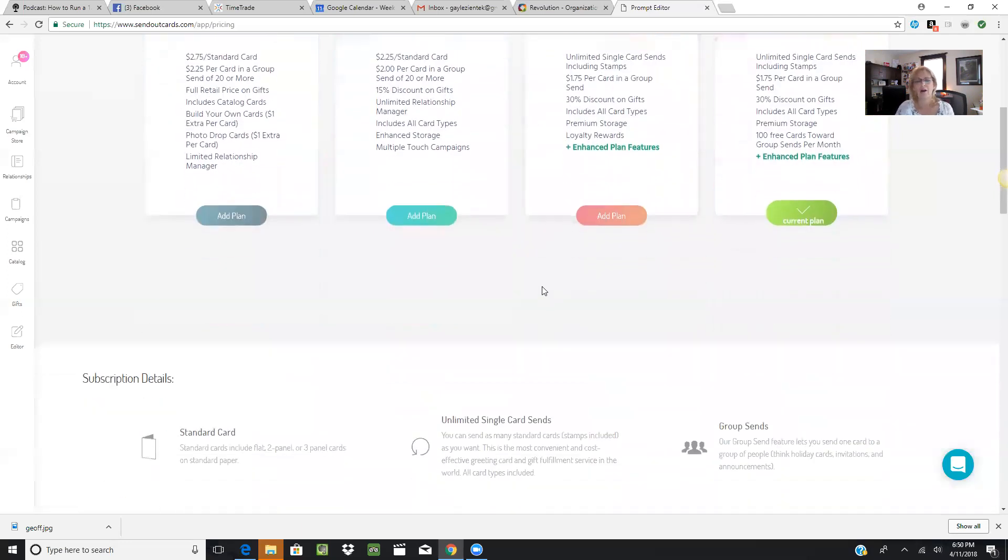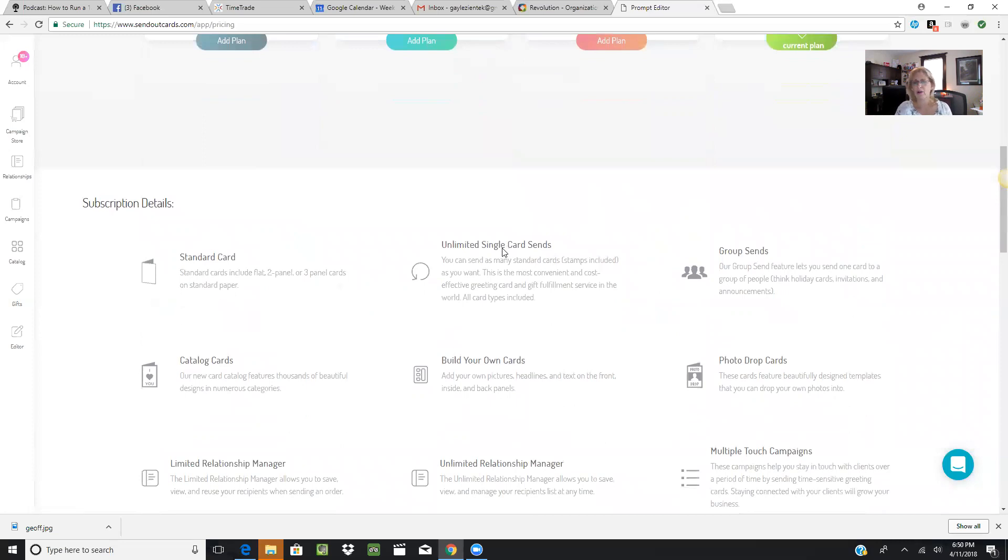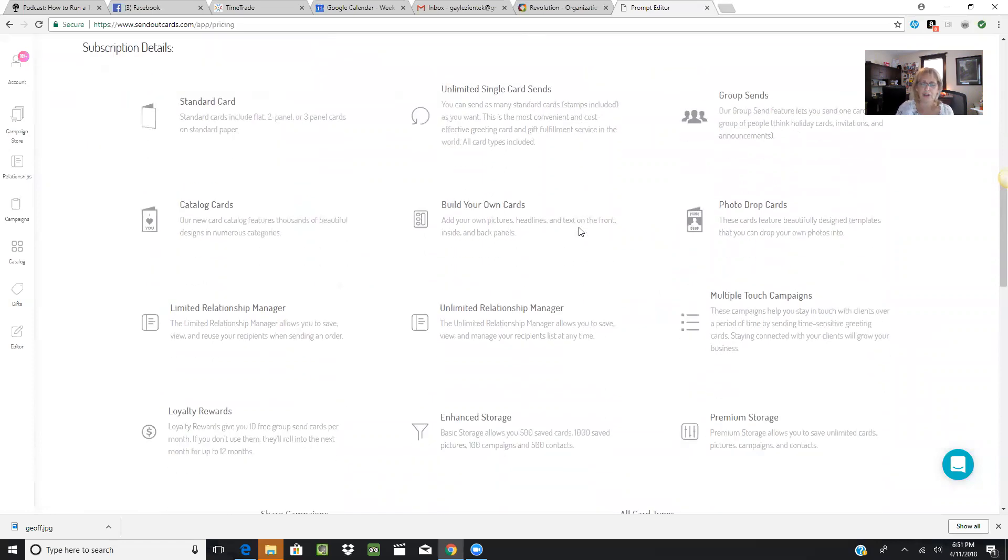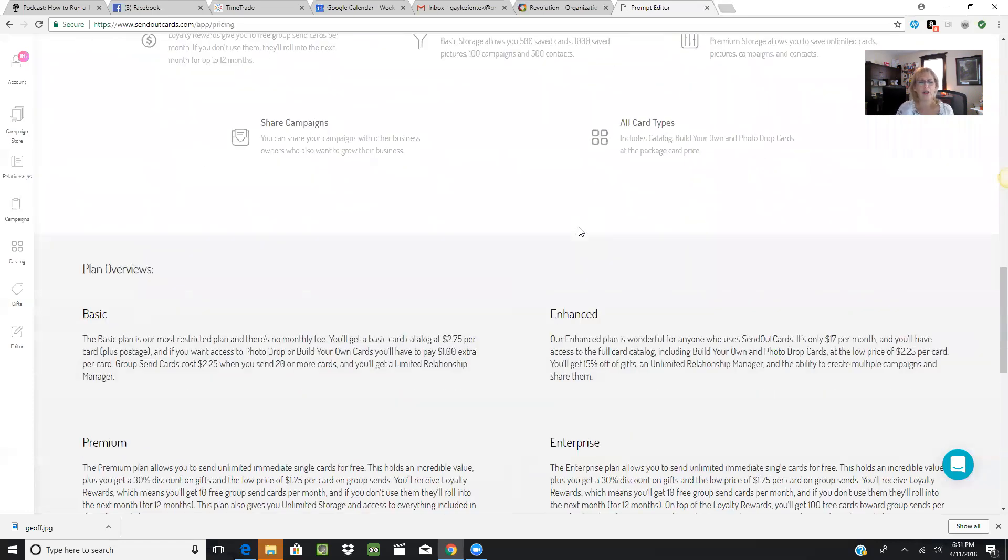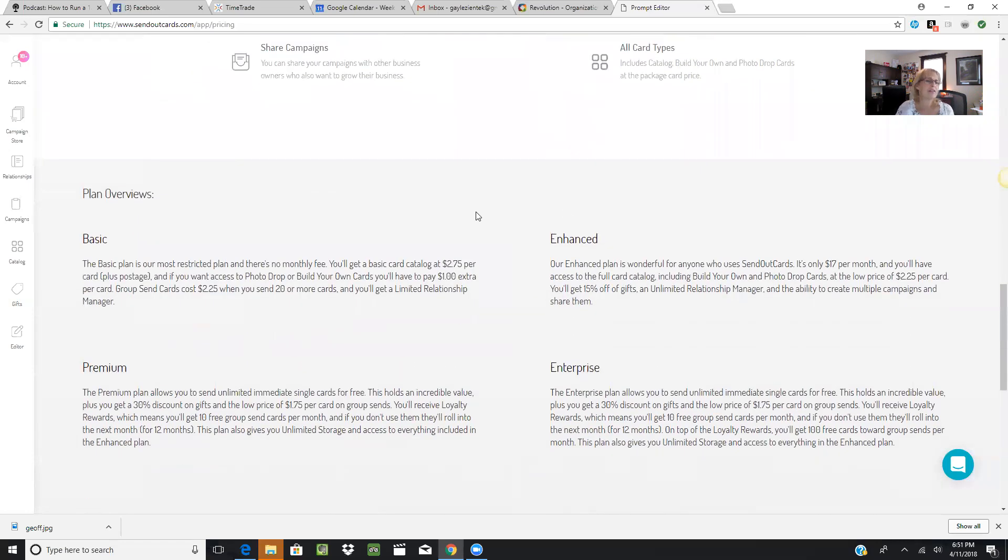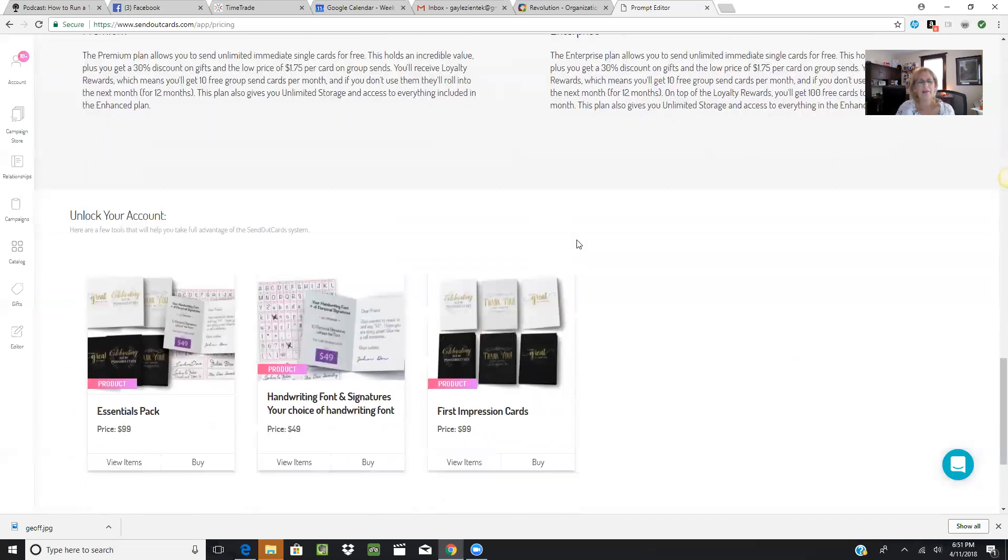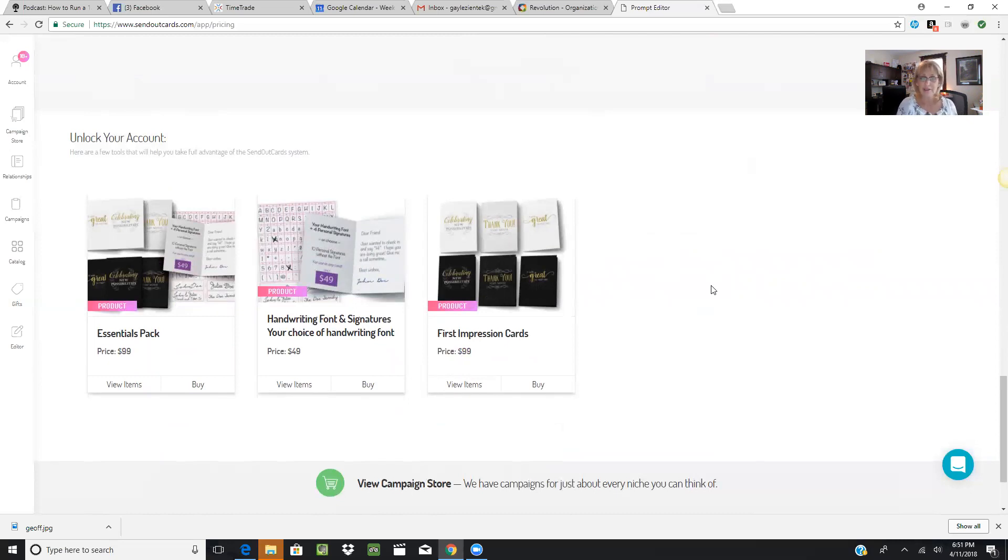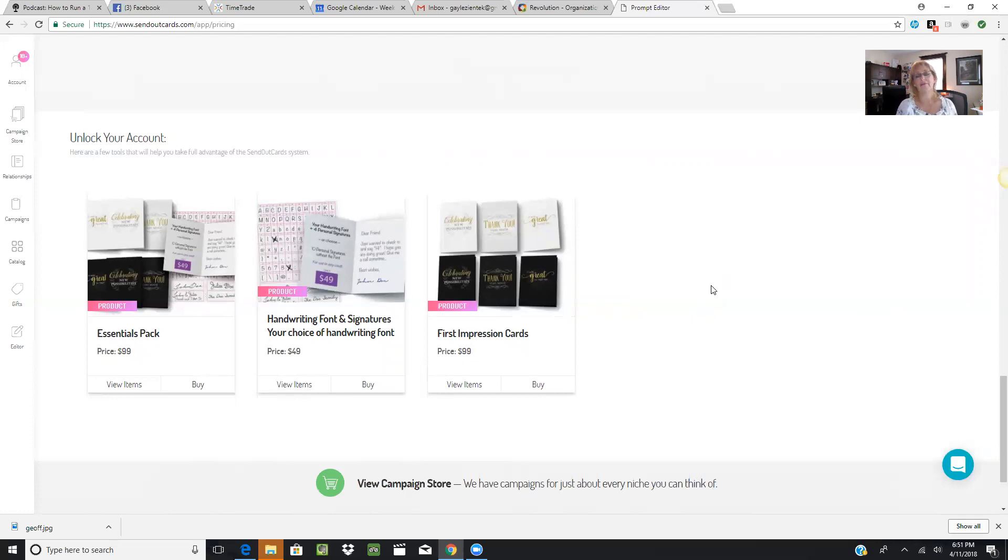As you scroll through here, you'll see SendOutCards has done a really good job of explaining what each of those things mean. Here's the glossary of terms—I encourage you to take a look. Here's the plan overviews. We also have some add-on features: the Essentials Pack adds on the First Impressions campaign cards as well as your handwriting and signatures. You can choose just the handwriting and signatures for $49 or just the First Impressions cards for $99. I recommend if you're interested in those First Impressions cards to buy that Essentials Pack.